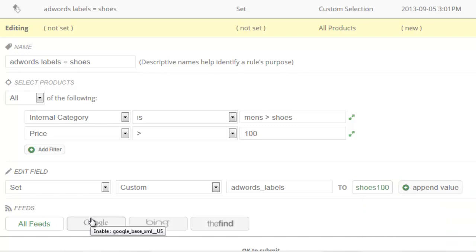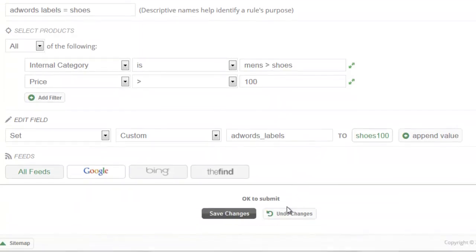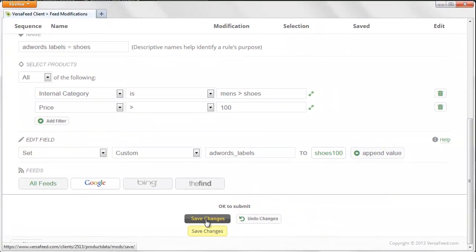You want to lastly select which feed you're going to use. Obviously in this case it's going to be Google. And then we're going to click Save.